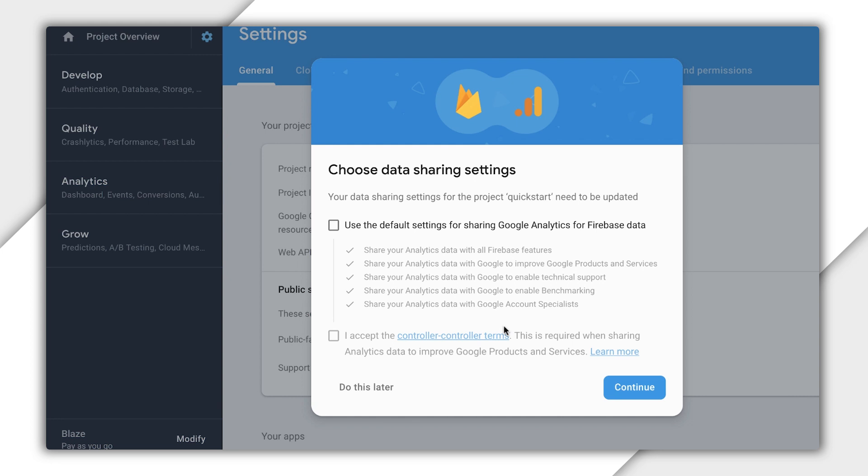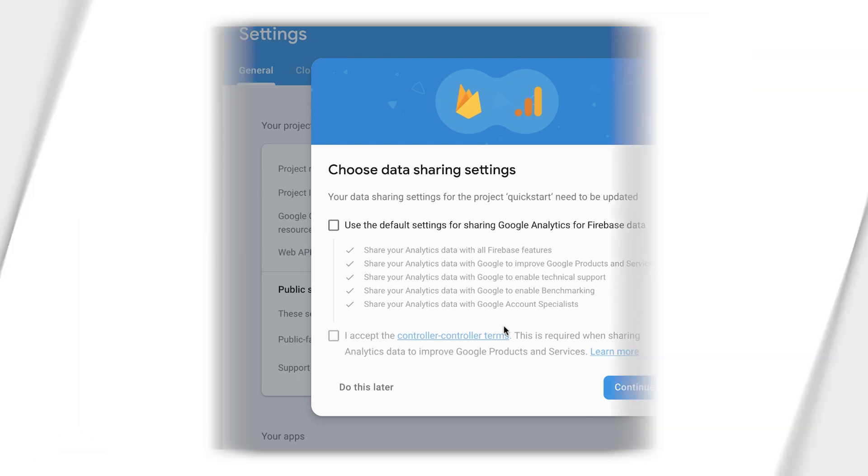Some of the information is the same as the Cloud Console, like project name and ID. But then there are all these new tabs down the side that say Develop, Quality, Analytics, and Grow, and a big pop-up in the middle asking about data sharing. If you've used Firebase before, this probably looks familiar. But it's entirely possible you've never even heard of Firebase, let alone used it. So let's talk about what's going on here.